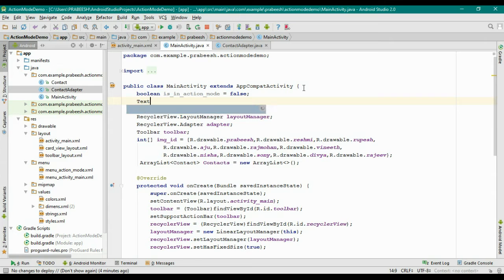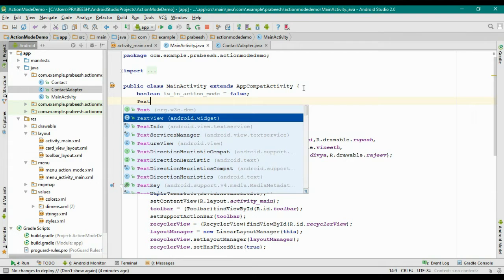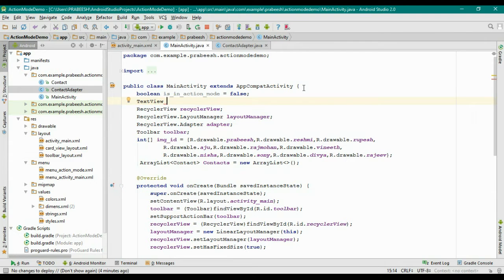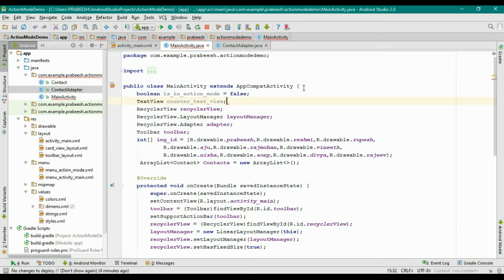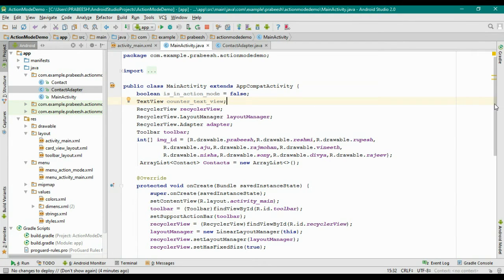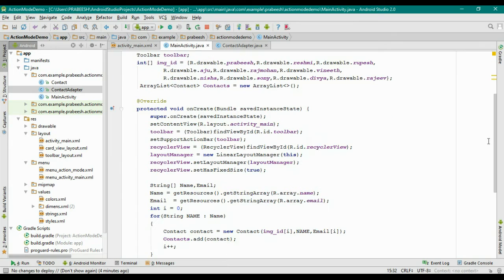Now create a variable for TextView. I name it counterTextView. Now initialize the variables.